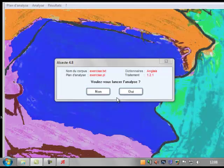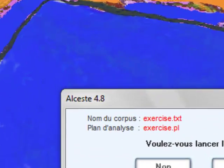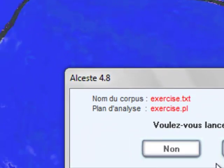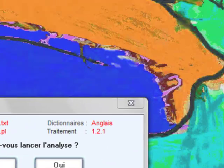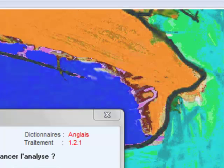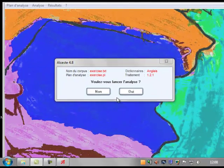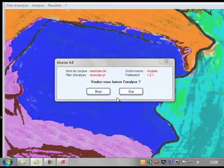Now we are only one step away from starting the analysis. This final dialog box shows you the name of the analysis, the name of the file to be analyzed, and the dictionary Alceste is using for the analysis. If you are using a full rather than a student version of Alceste, clicking on it will open a drop down menu with further languages.